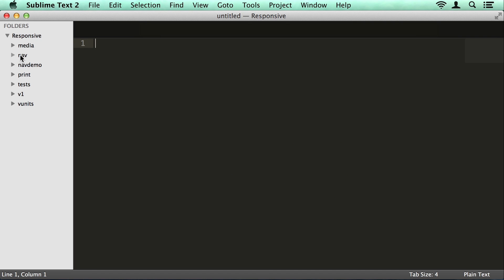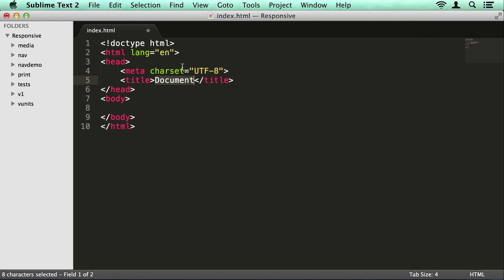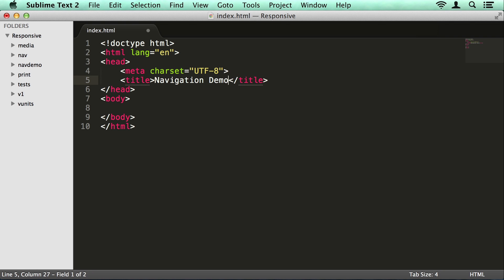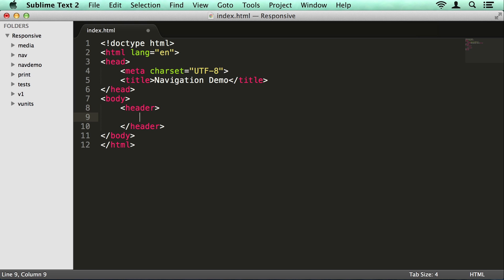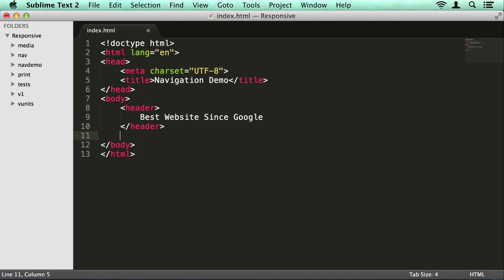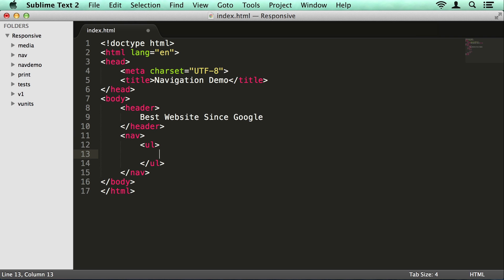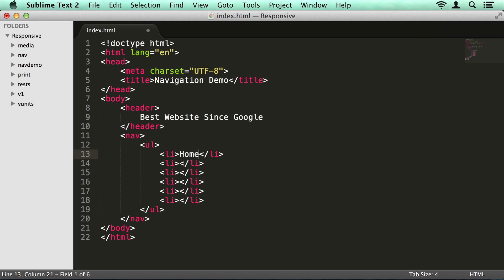So I have a folder here called nav — call it whatever you like. I'm going to create a new file called index.html. It's basically just your normal website. I'm going to call this Navigation Demo. I'm going to create a header — in the header I'm going to call it 'best website since Google'. Under this we're going to have our nav element. In there we have an unordered list and some list items in there — let's go for some page names.